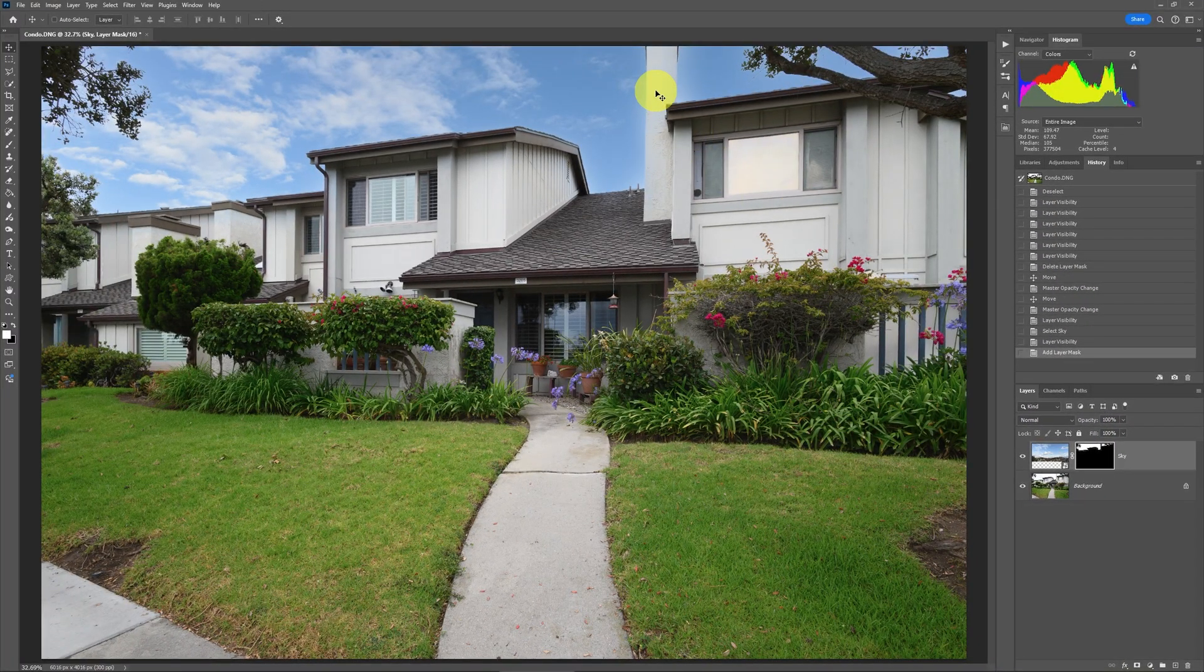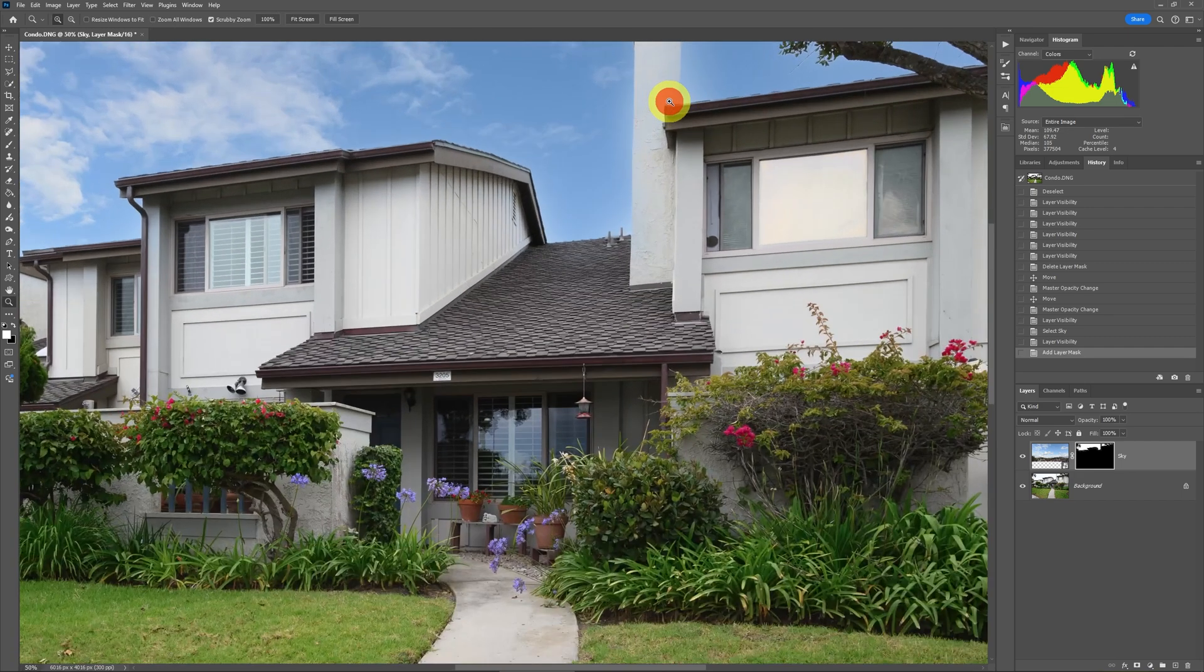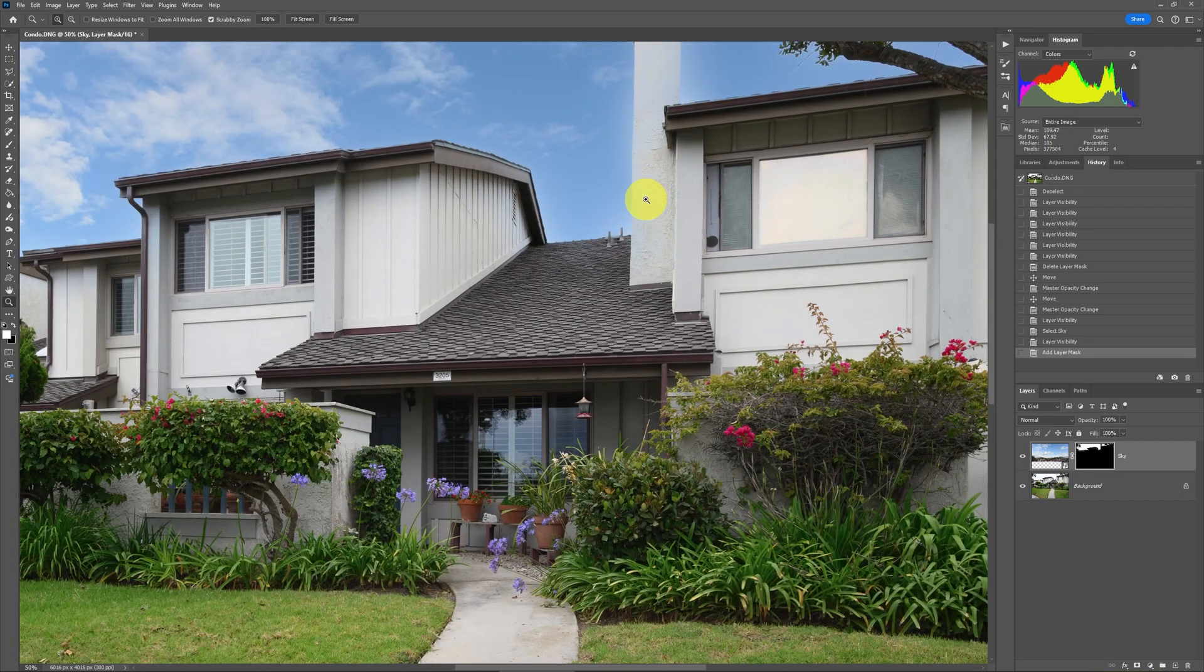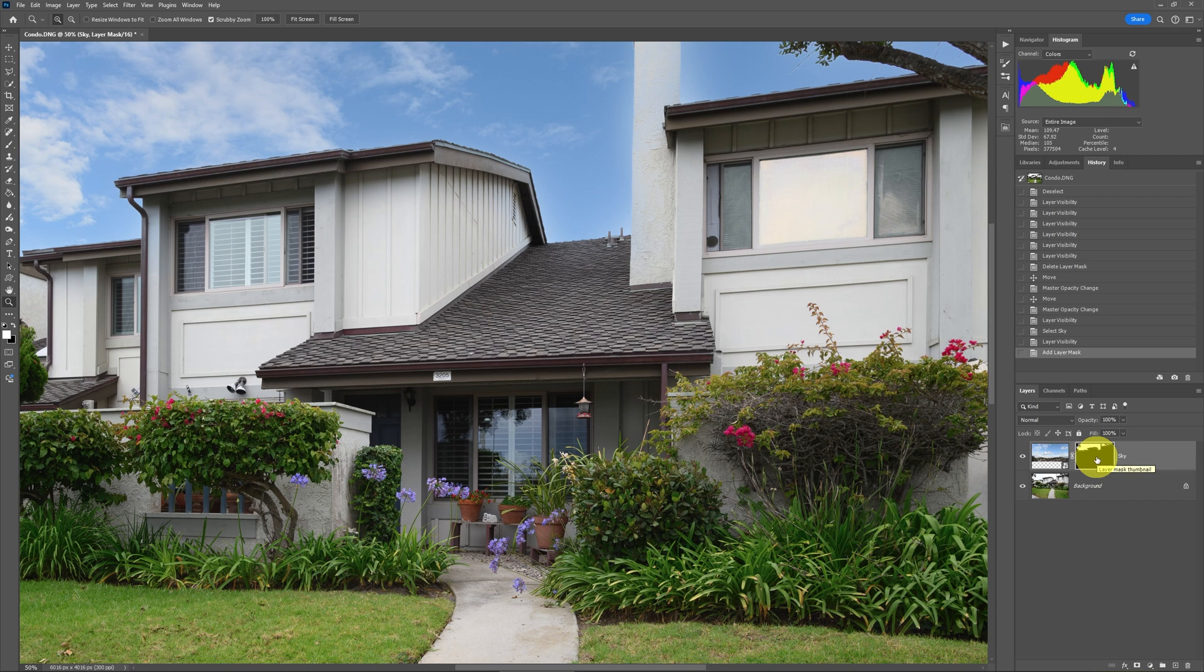Looks good until you take that close look at it. And that's where we can see then that the sky has bled on the chimney and other parts of the house. If you want to see everything, the first step you should do is on the mask for the sky, not the layer, but the mask for the sky.